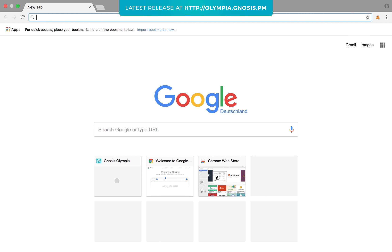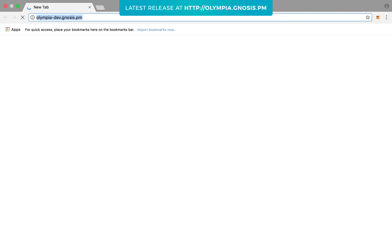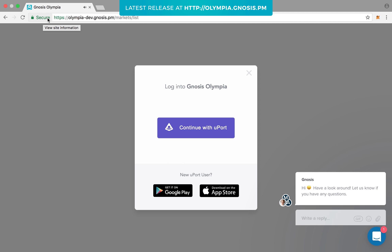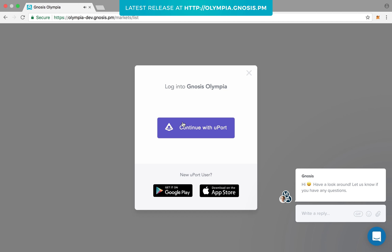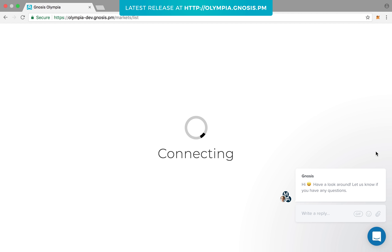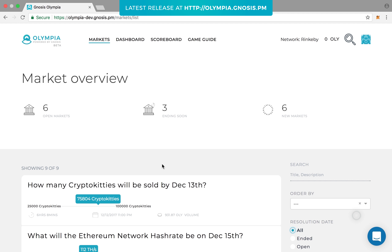In order to start the tournament, go to the Olympia website at olympia-dev.gnosis.pm. You will be asked to sign in securely via the U-Port app, which enables you to anonymously access Olympia and your wallet. To sign in, you need to scan the displayed QR code.